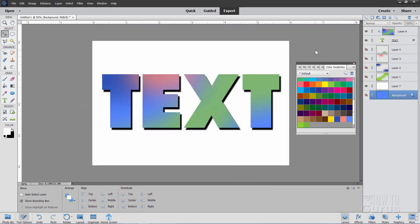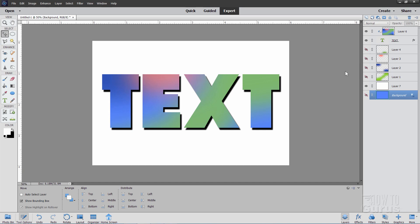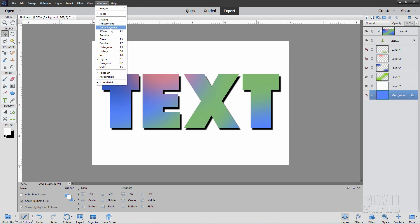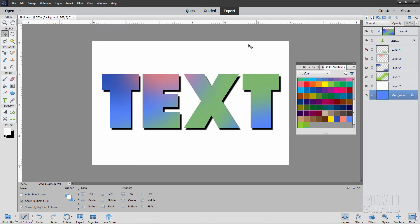Now here's the tricky part or fun part. Either way you want to look at this. Let's close that window down. To bring that up, go up to window. Come down to color swatches right there. And that brings up your color swatches panel.